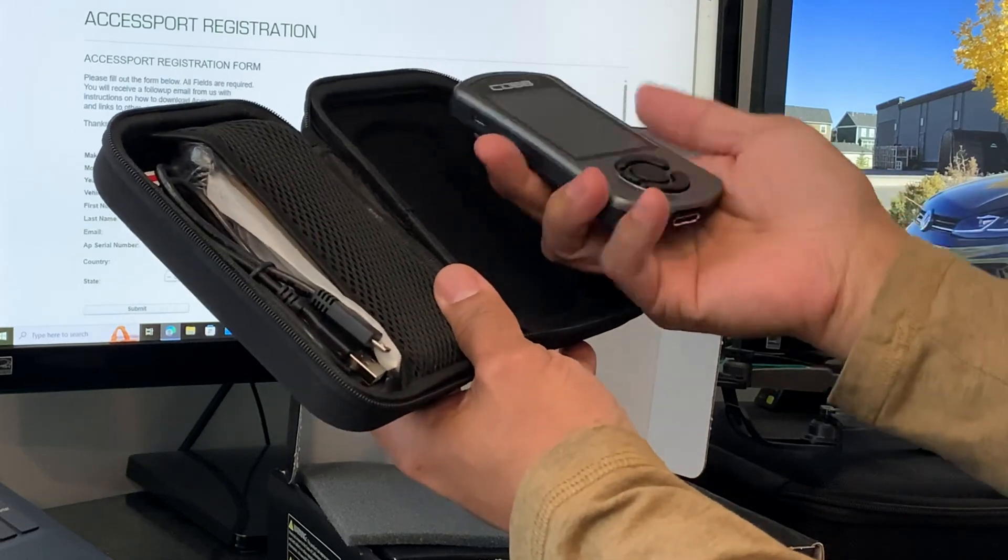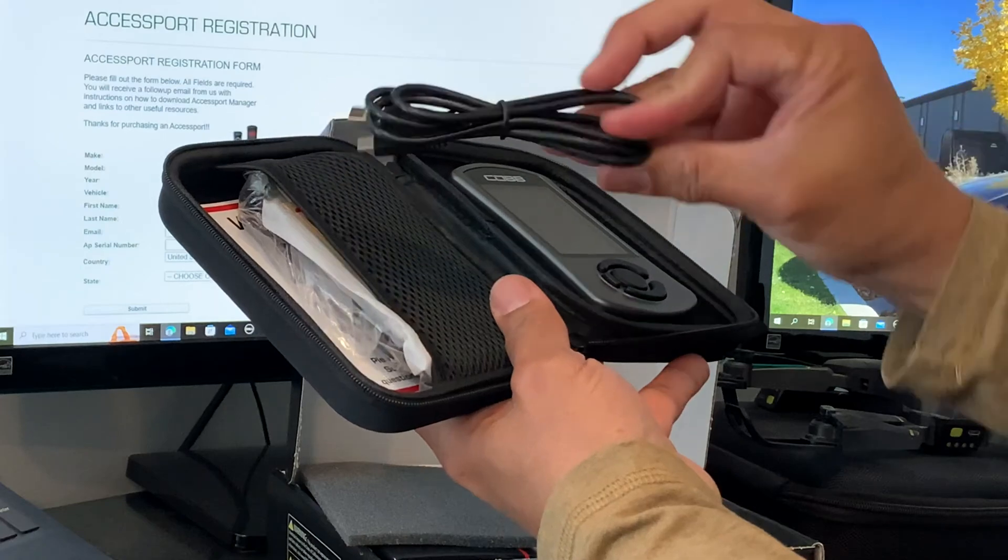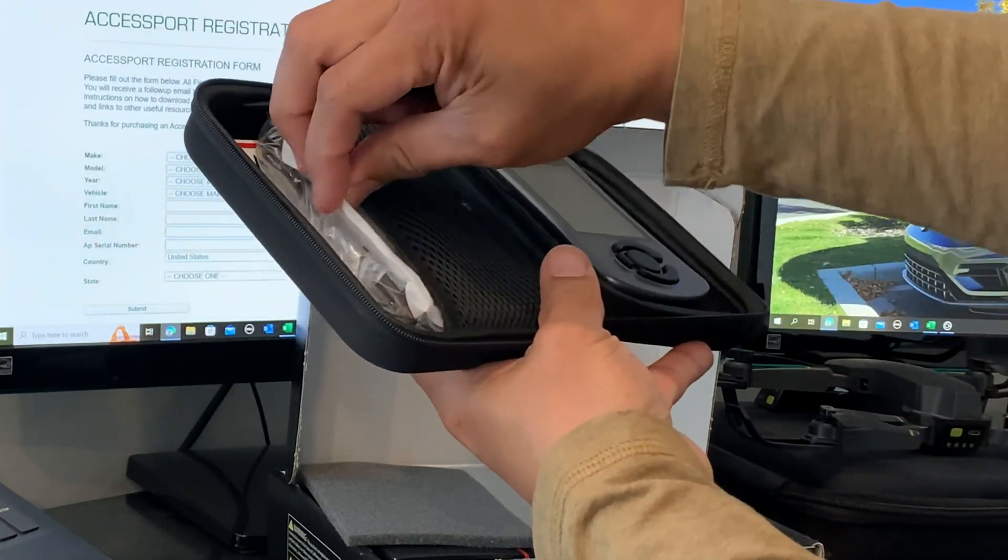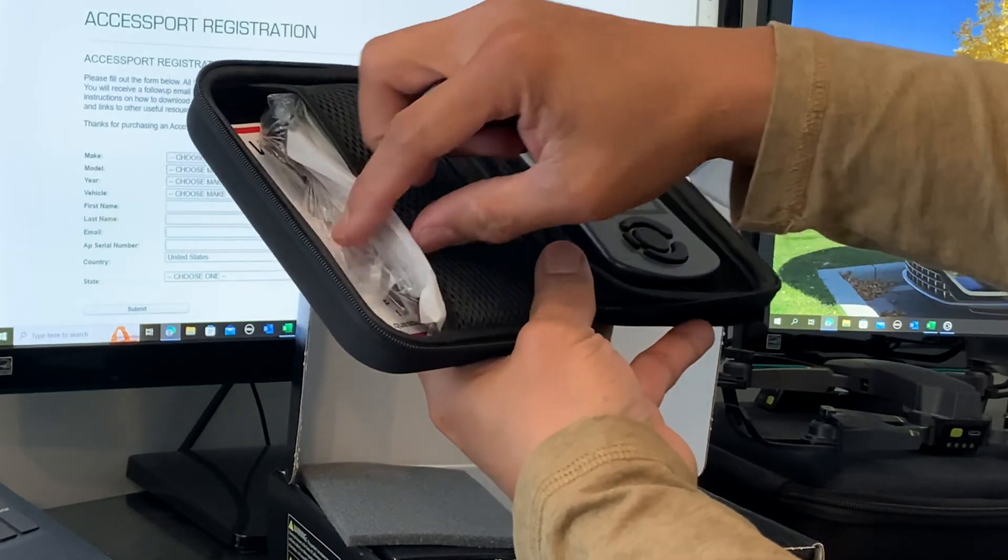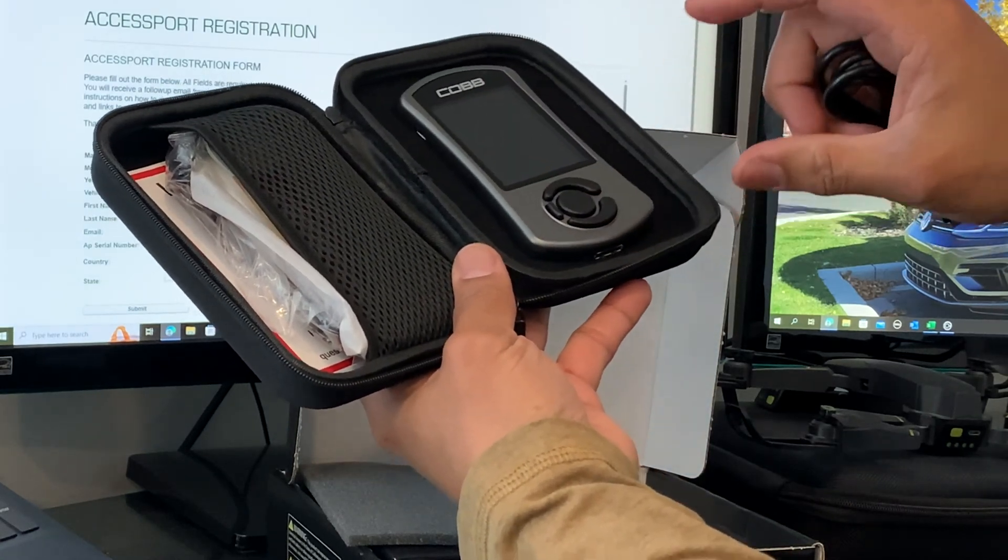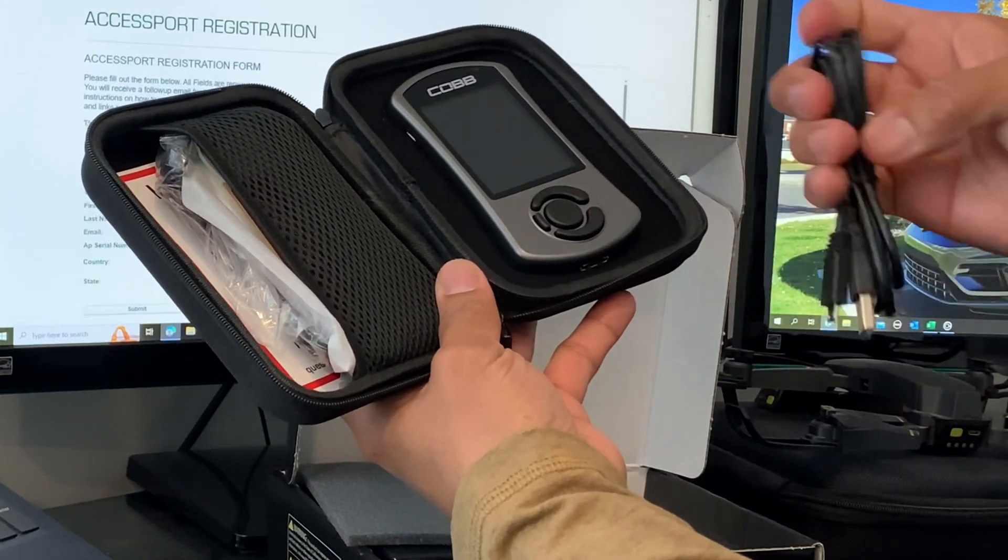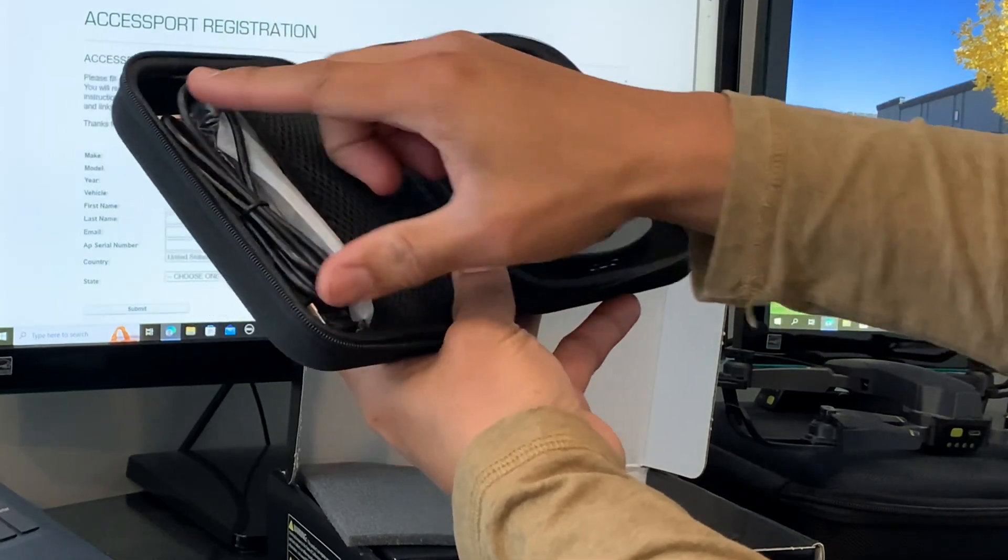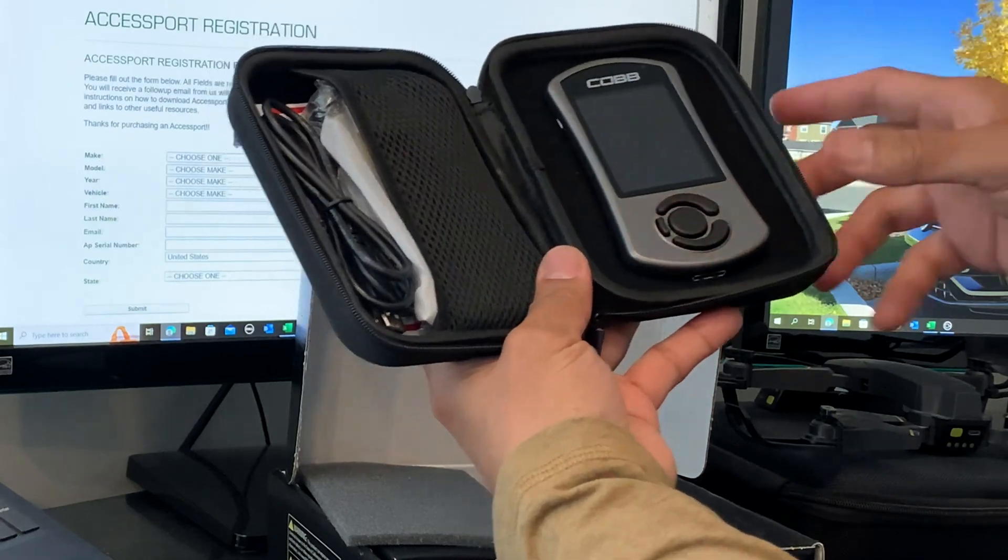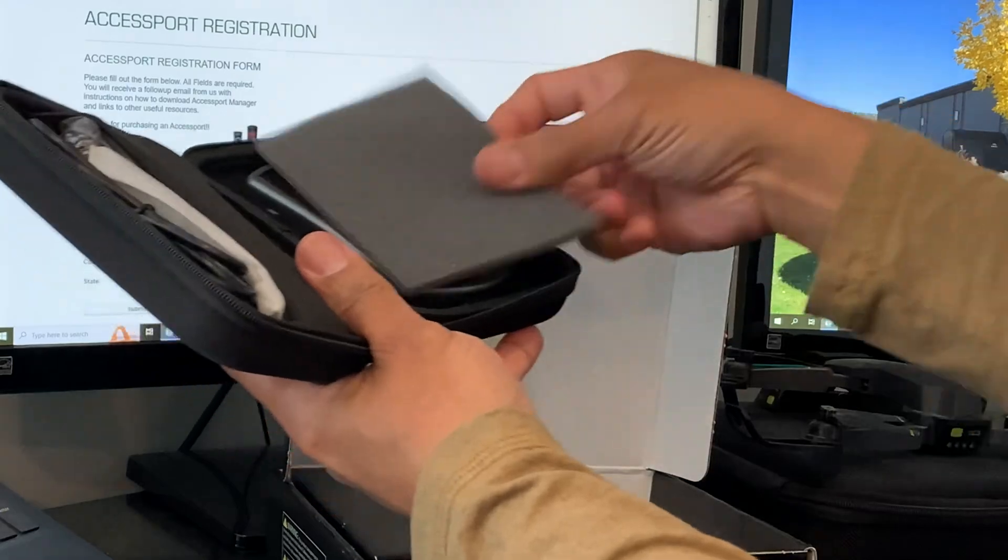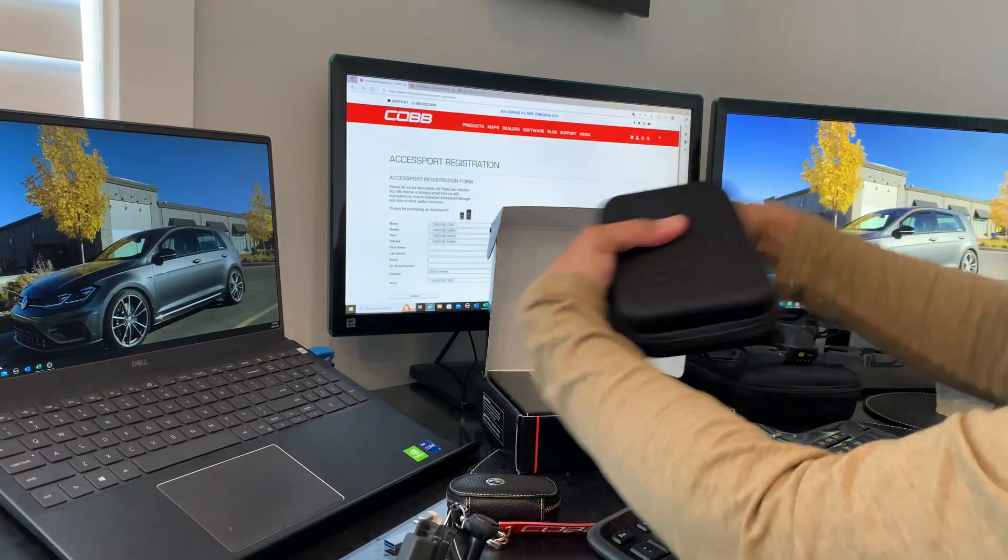You can replace the face plate from black to silver. We have licensing for the COBB-specific tunes as well - all the information is inside. Besides the Accessport itself, we have information from EQT.